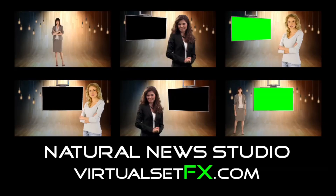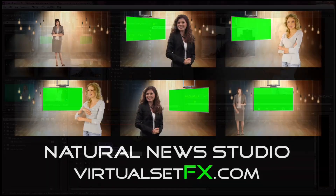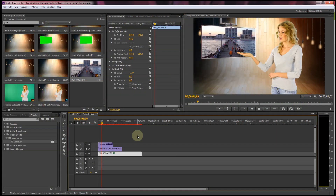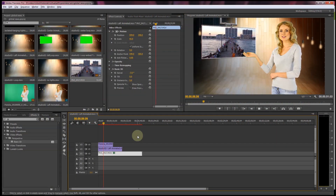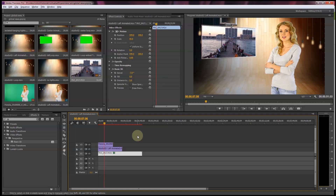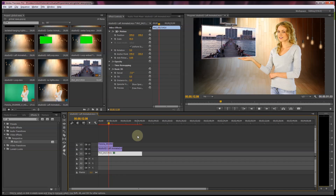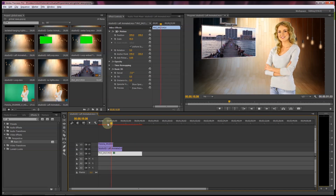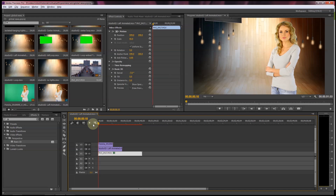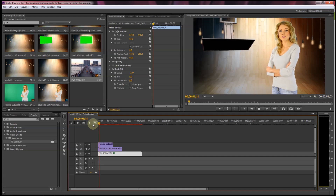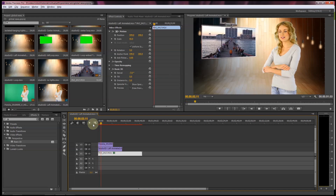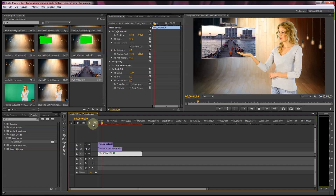Hey, this is Robert from VirtualSetFX and today I'm going to show you how to use our natural news studio background. This background can be used in any kind of green screen, blue screen, or chroma key video production. Our backgrounds are all in QuickTime format and so they can be used in just about any video editor that can do chroma key and green screen production.